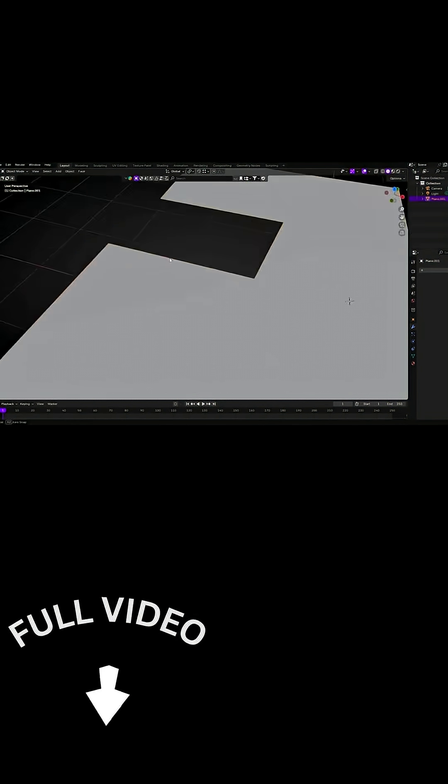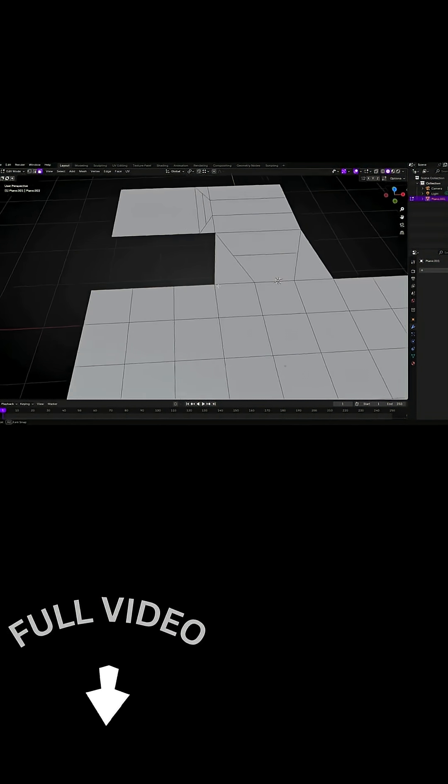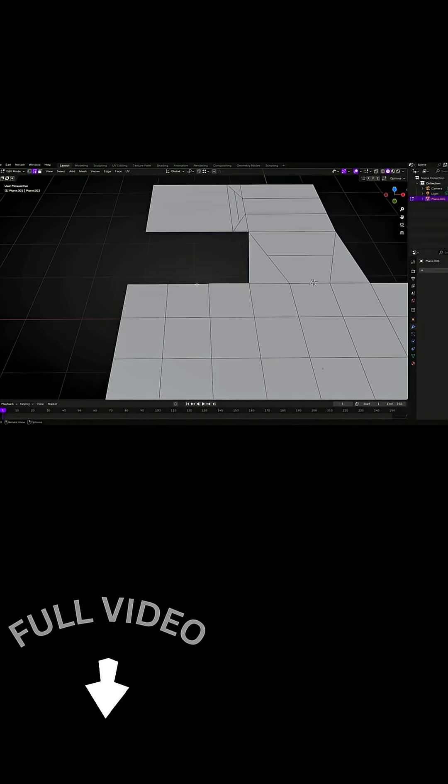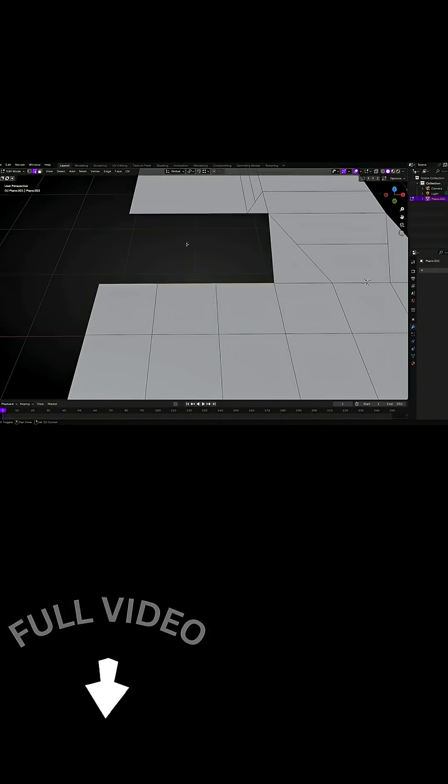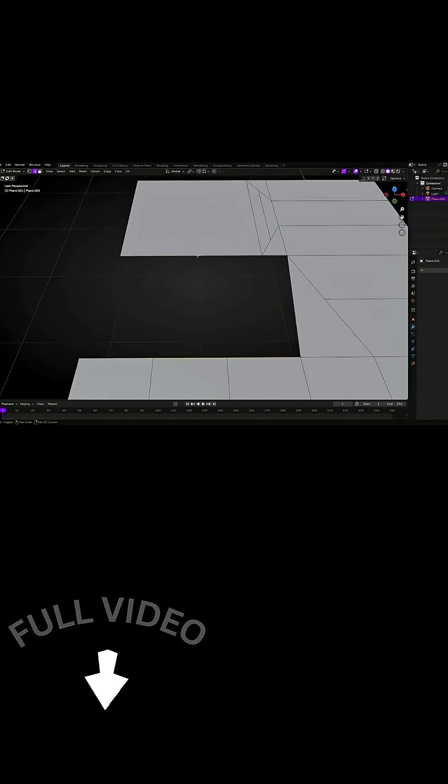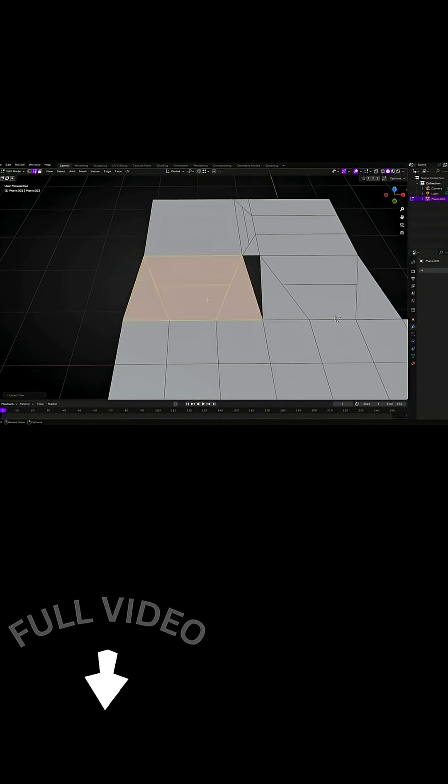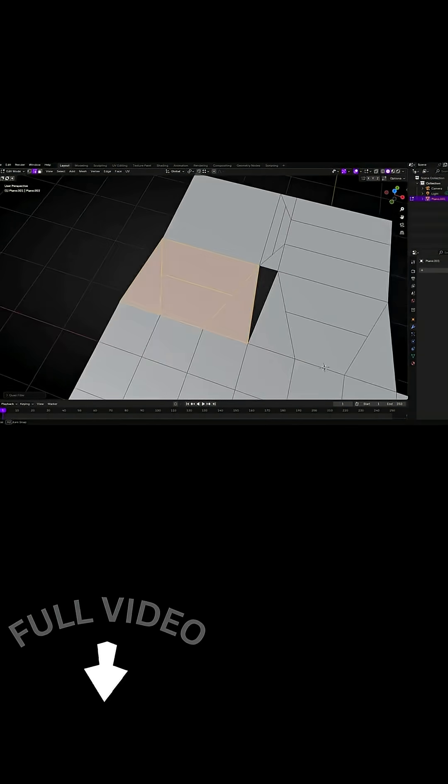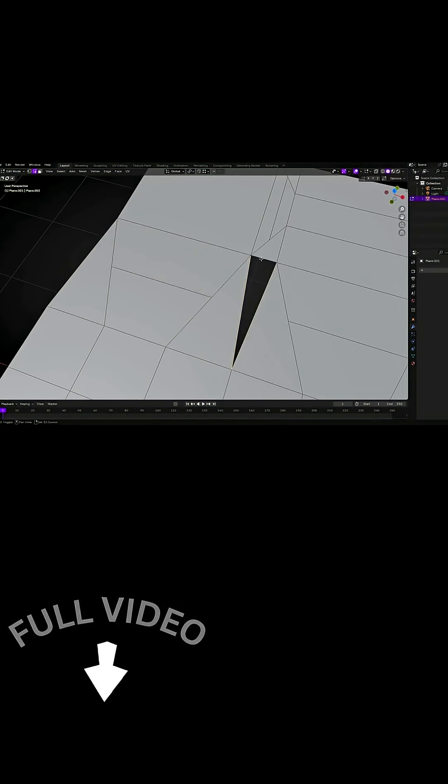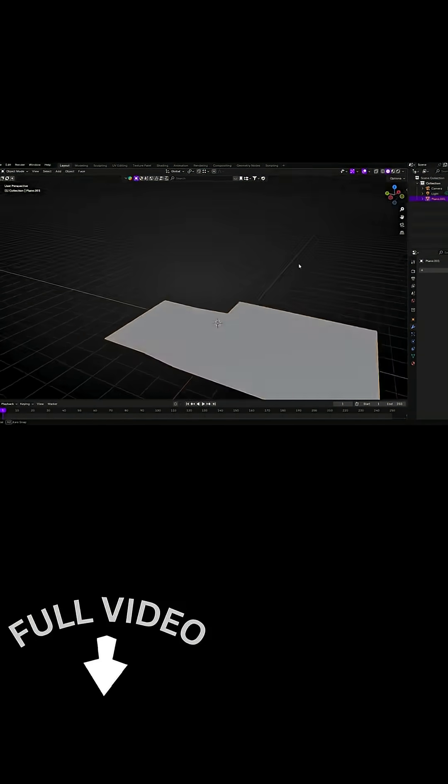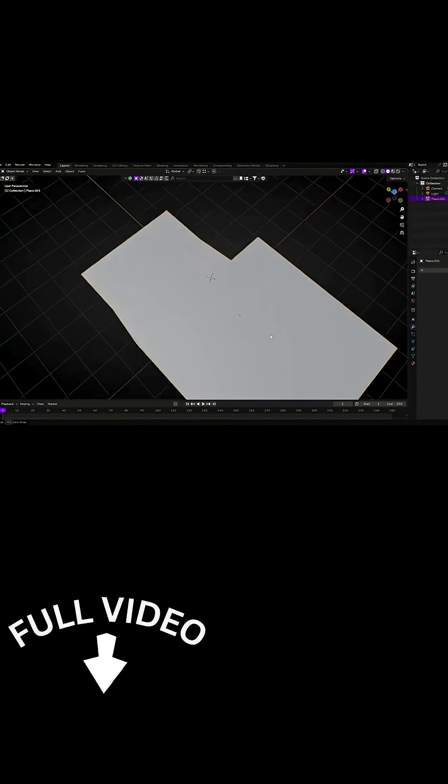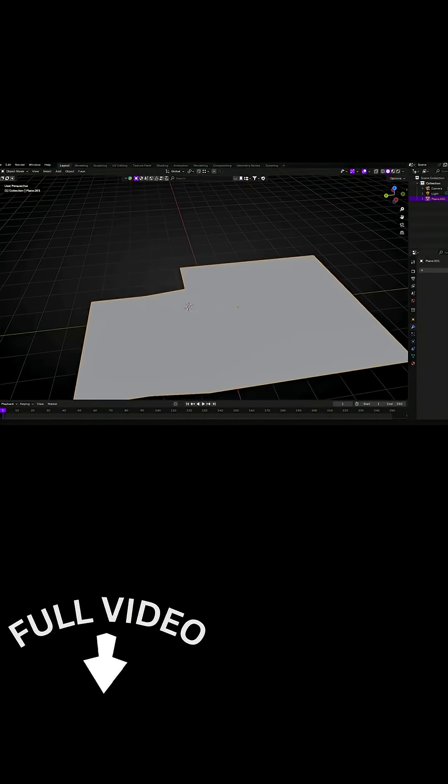Then with one hotkey, Shift+F by default, it will bridge them into a clean quad face instantly. This add-on will spare you from manually creating triangles or fiddling with bridge edge loops.